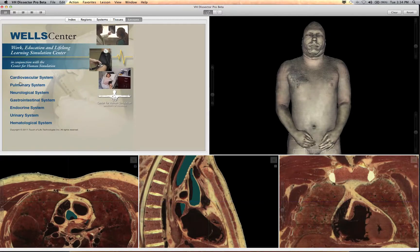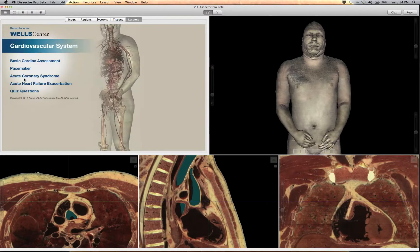These clinical skills lessons are organized by system. Several systems, including the cardiovascular system, have multiple lessons.